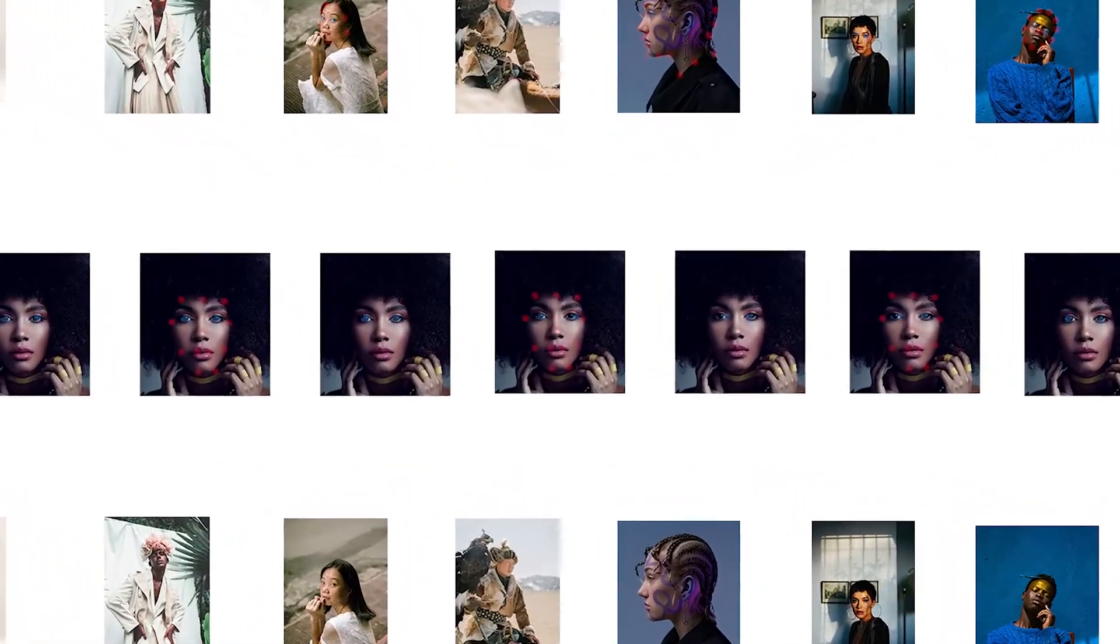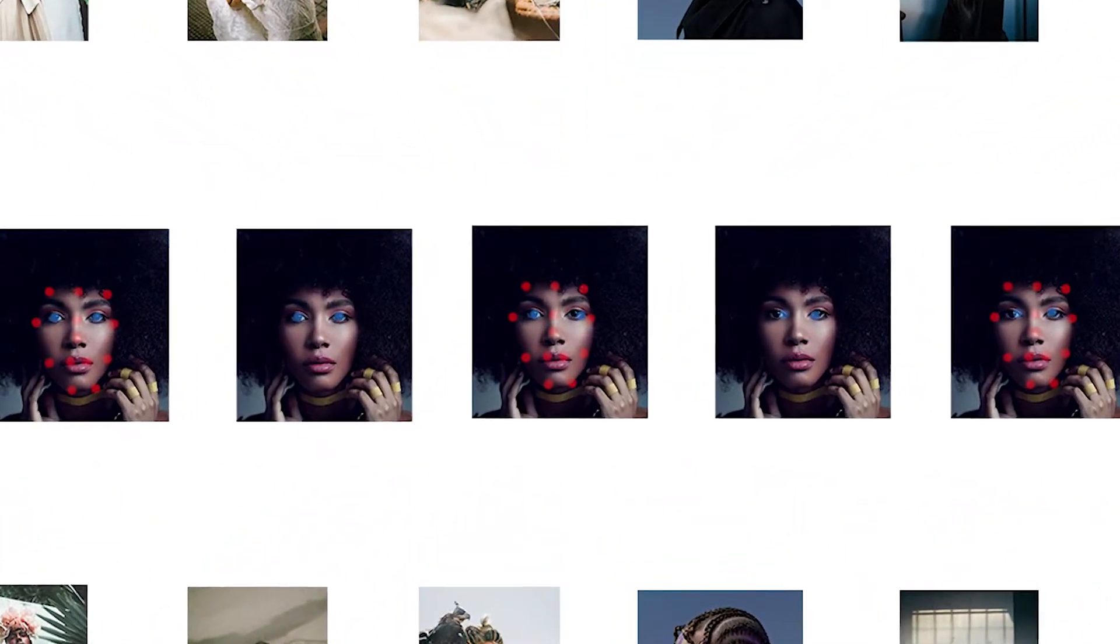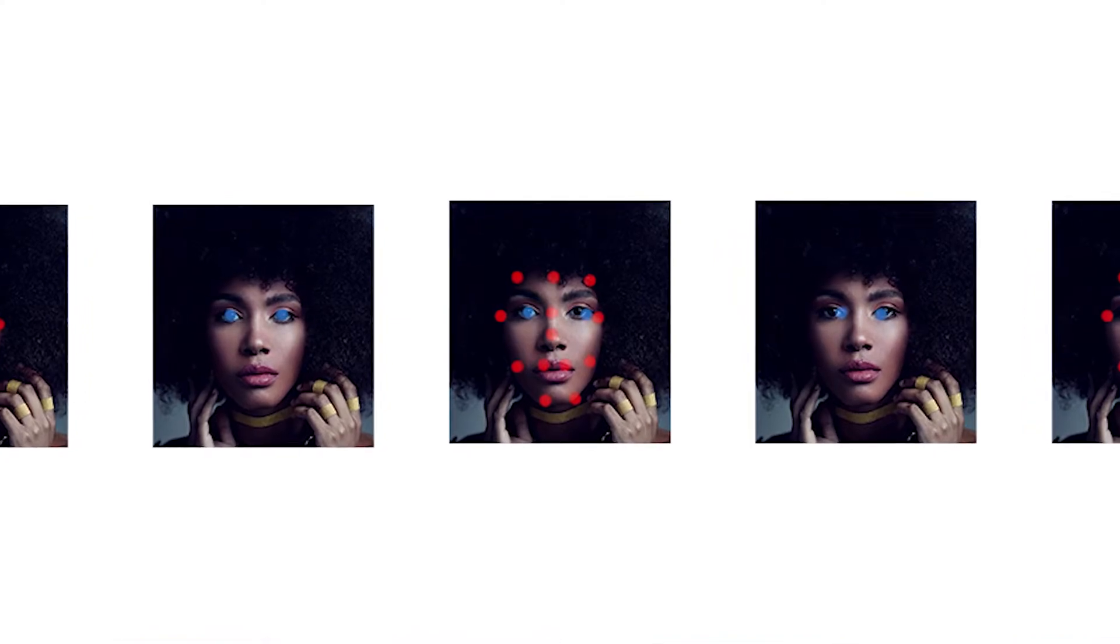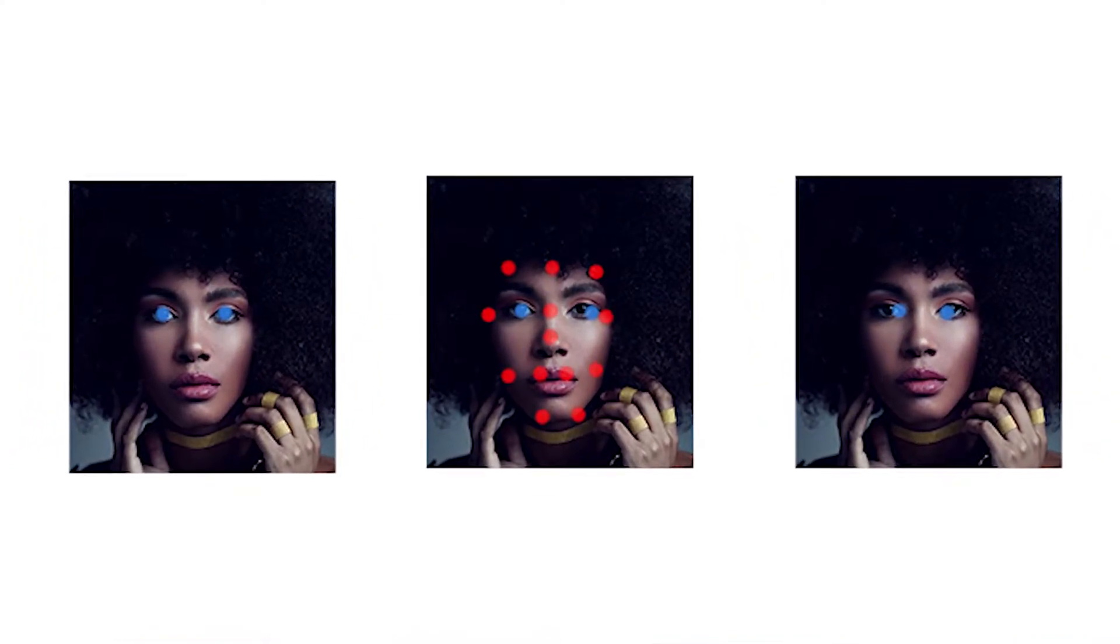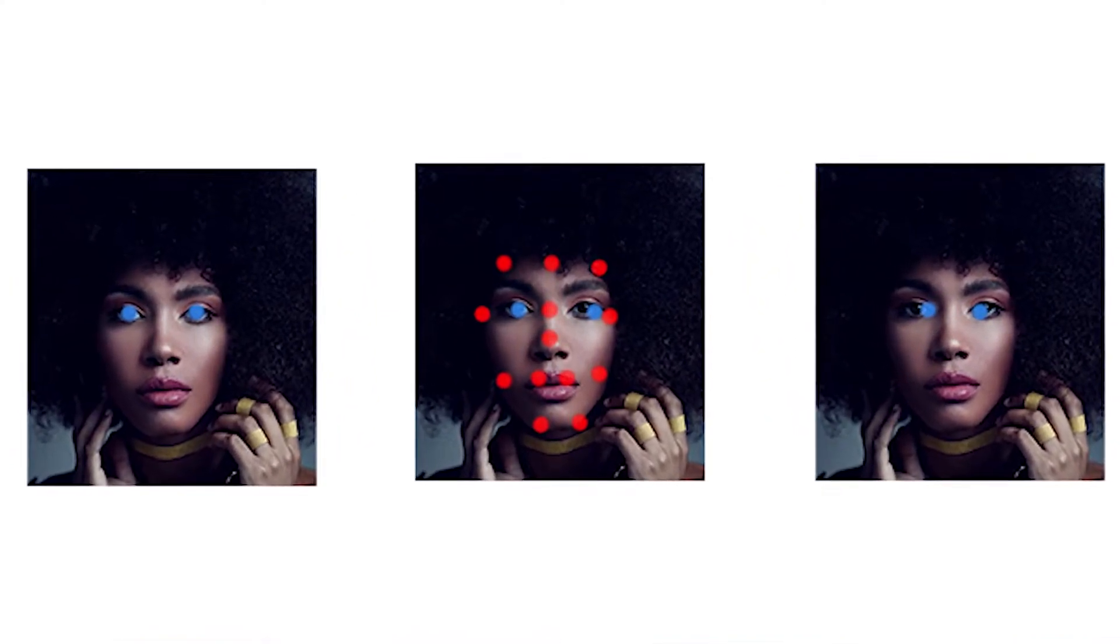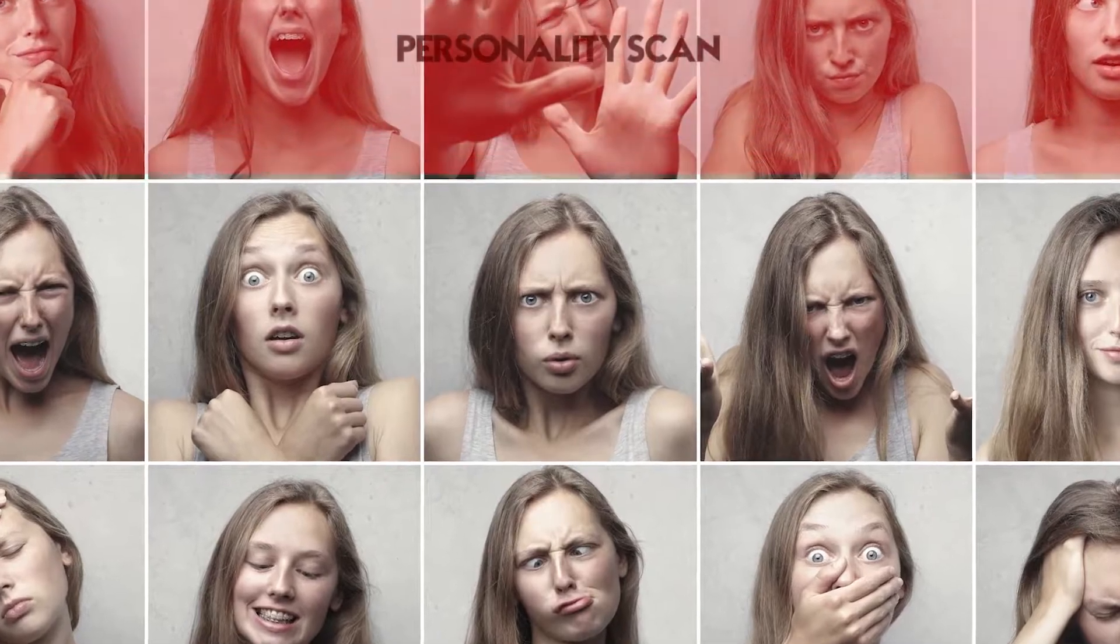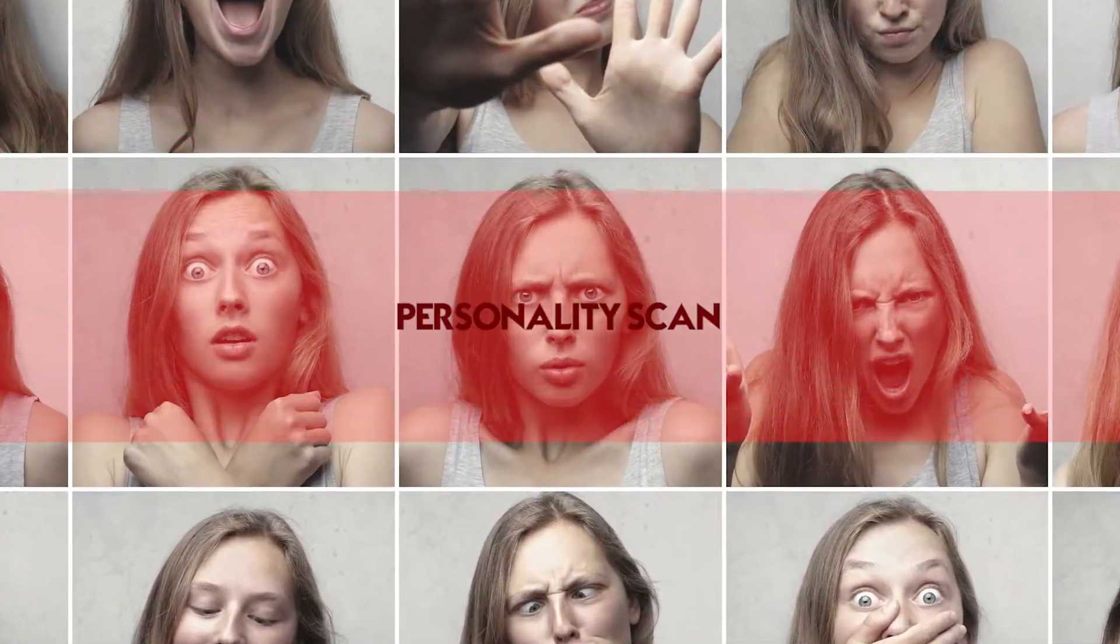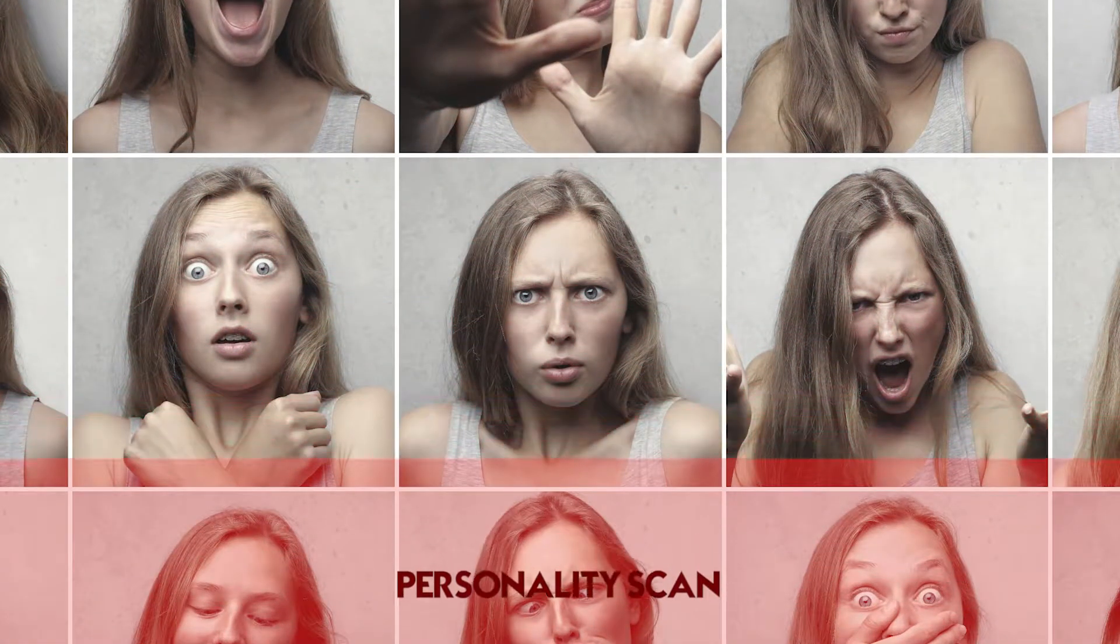Deepfake videos are a big threat for the future as it is barely impossible to recognize reality from an artificially generated person. This is why I am going to show you how to become any person you like through artificial intelligence.